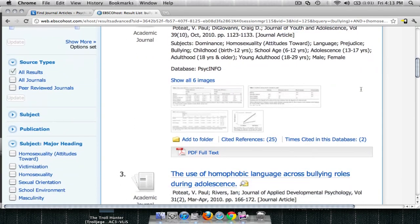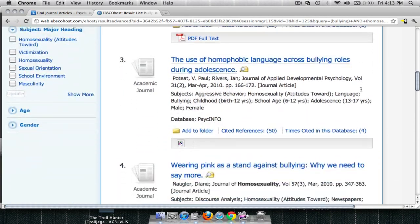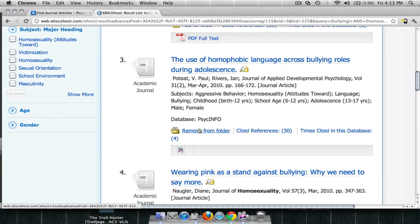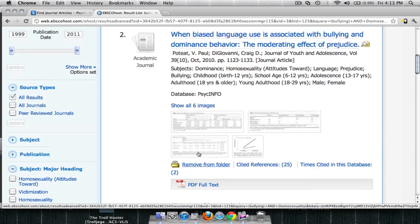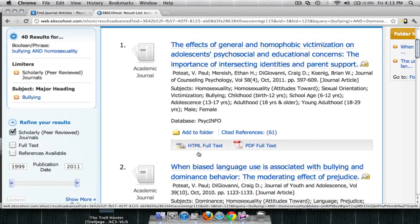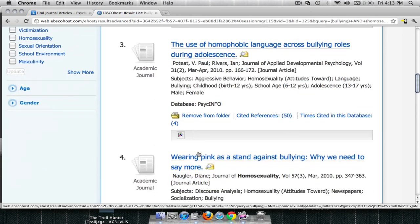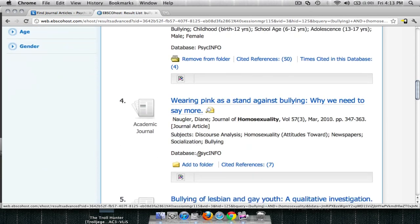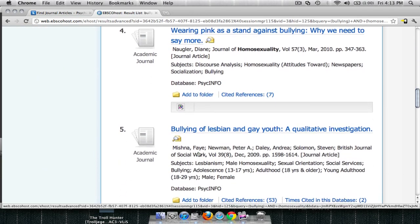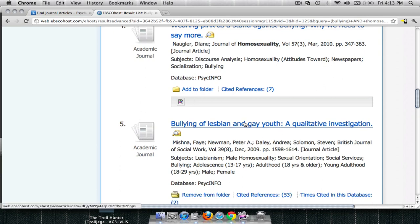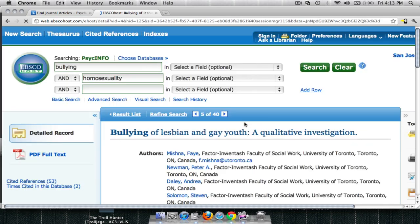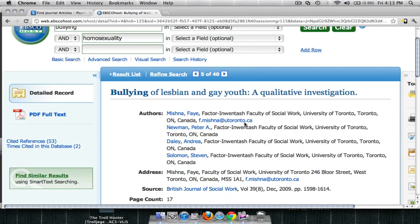As you locate articles that look useful to you, you can add them to your folder by clicking on the Add to Folder button. And when you find an article that looks like something that will be very valuable to your research, make sure it's added to your folder. There are a couple tools that you can use. By clicking on the title of the article, you'll come to the Article page.